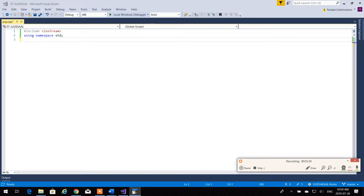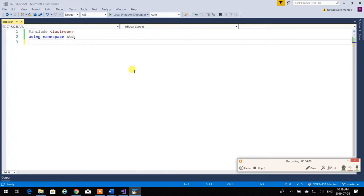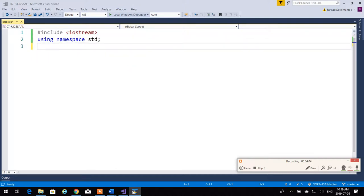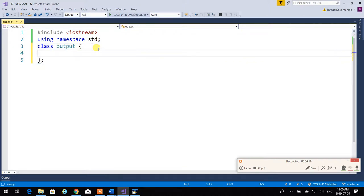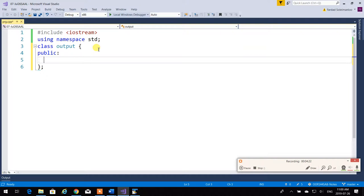Let's say we don't have cin and cout, and we want to design our own class. This is an important lecture. Let's say we don't have input and output, and if I wanted to make my life easier — because I didn't want printf to be complicated — I could have created a class of my own and called that class 'output'. That class doesn't have any data members; it's a utility class with different types of print statements.